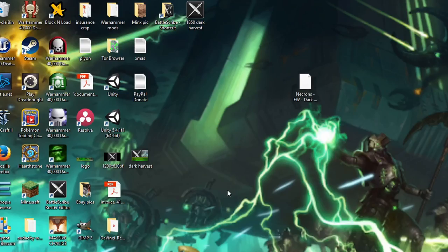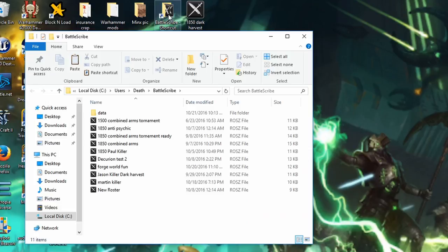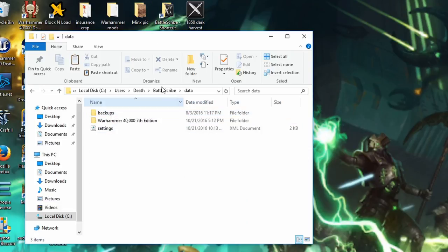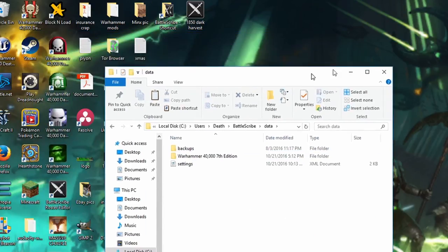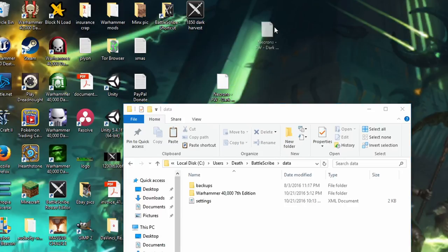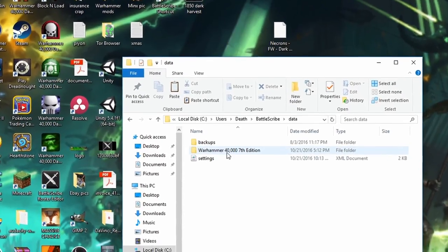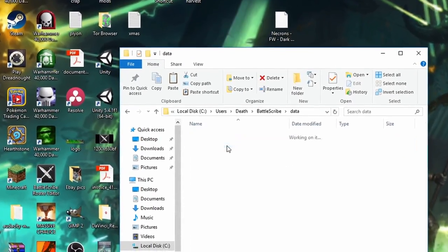I'm sure to use it. I don't want to save this. Download my Necron's Dark Harvest. Get your BattleScribe where you save all your stuff. Click the data. Click the data.